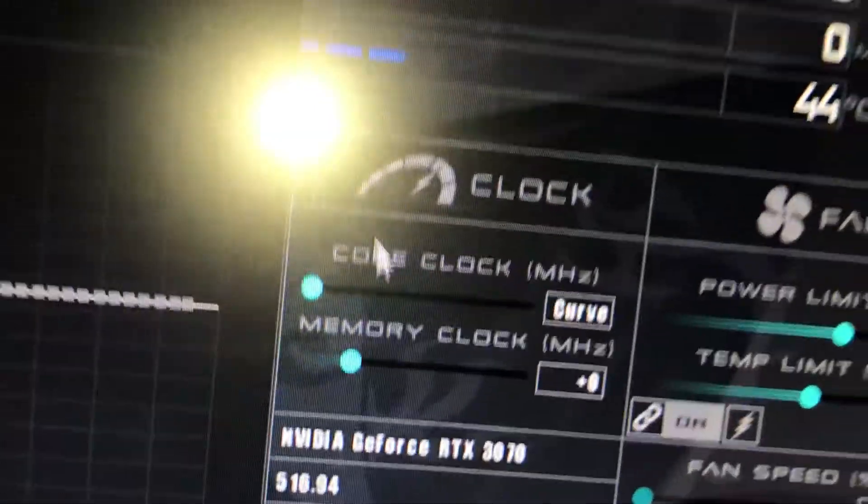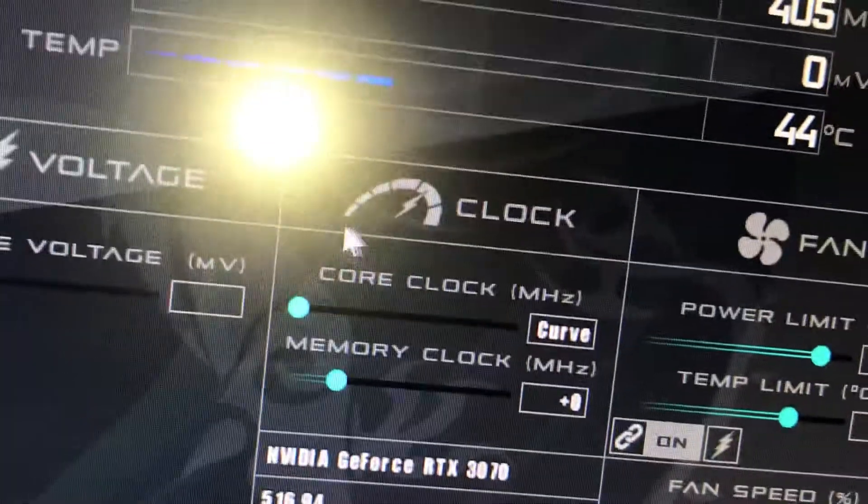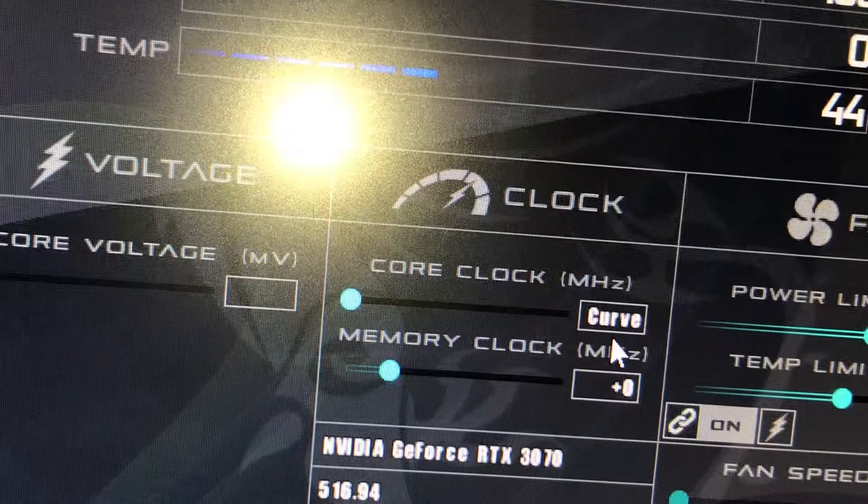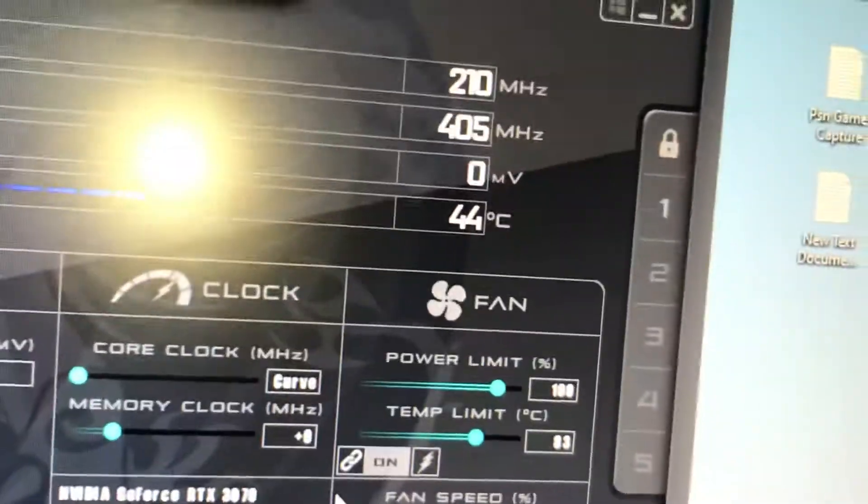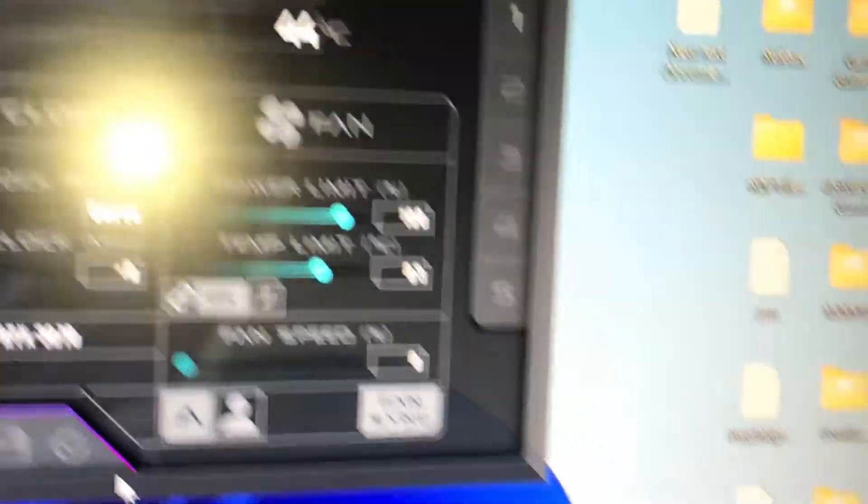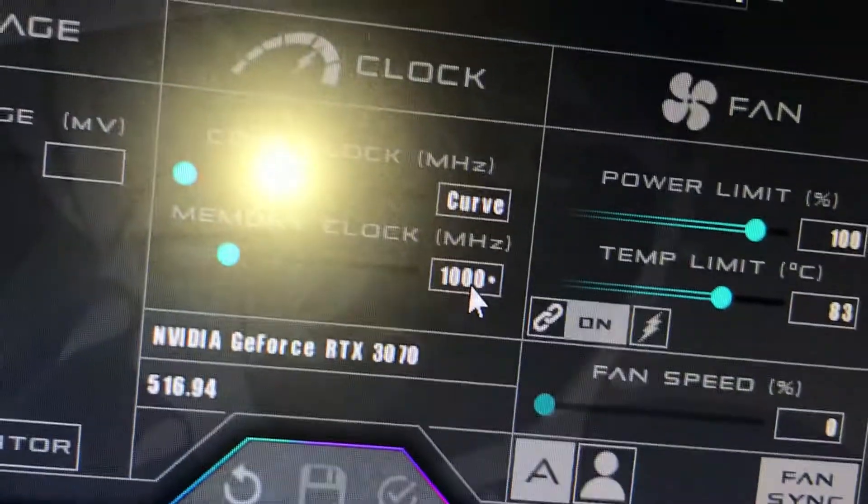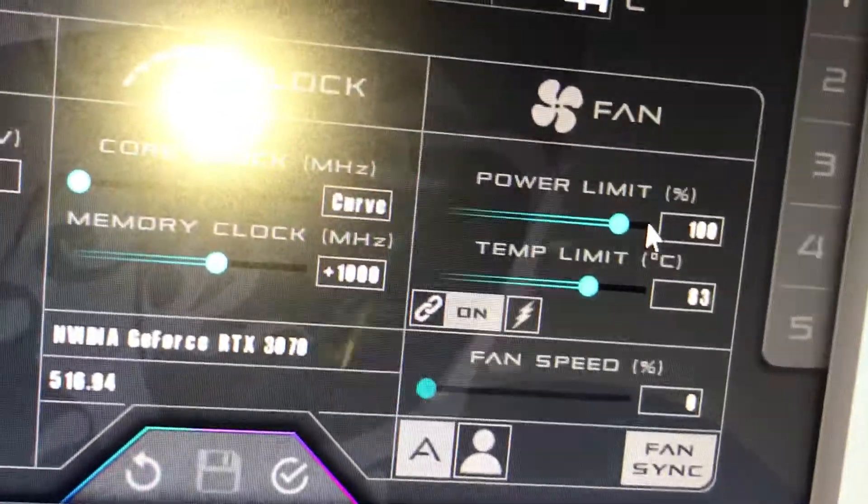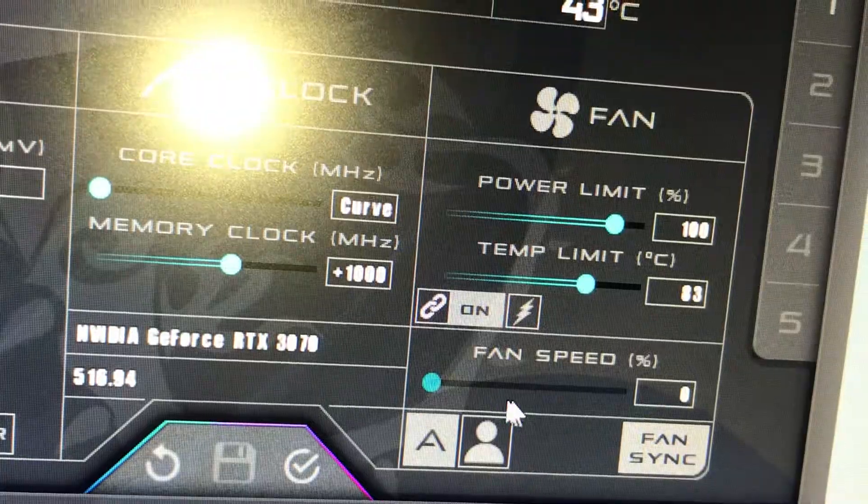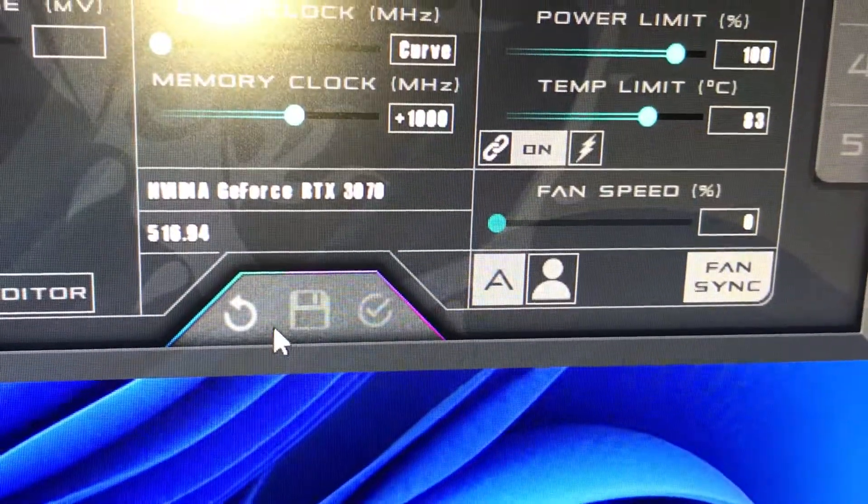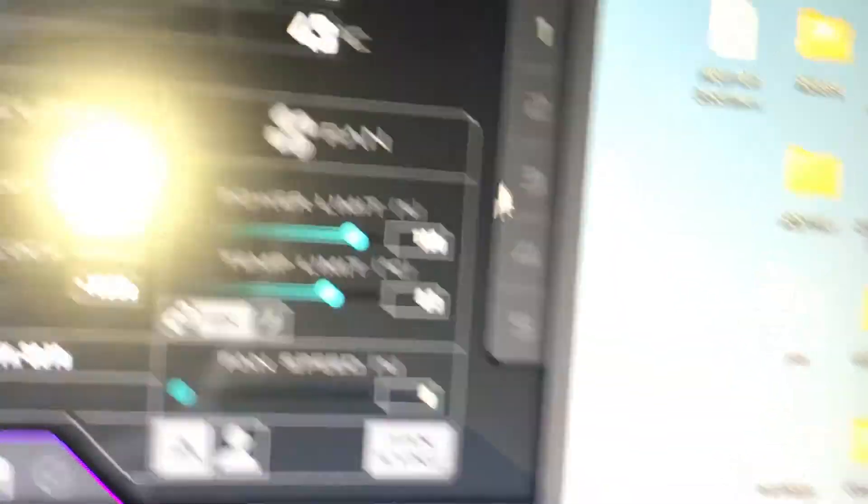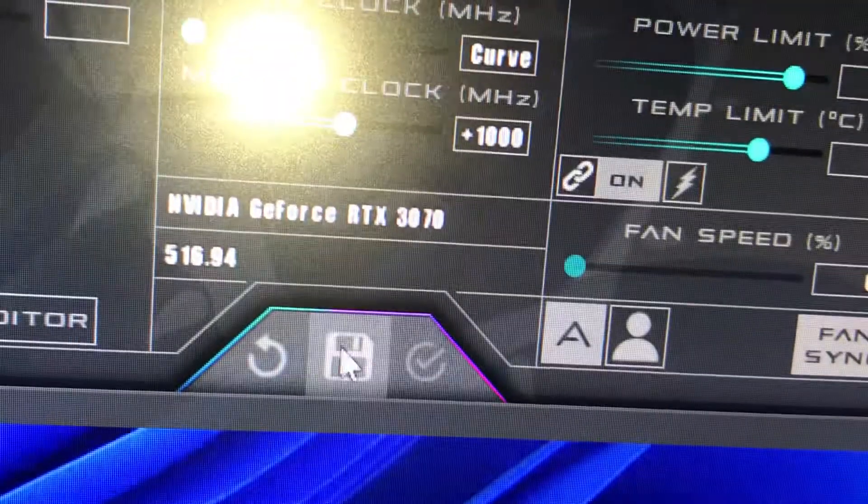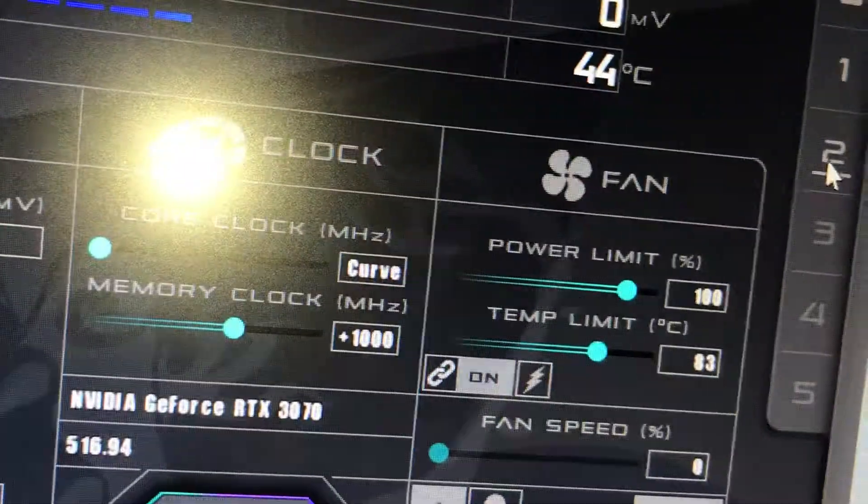As you can see, once you've done that, your core clock will be on Curved. For the memory clock, just manually enter +1000 here and press Enter. Do not touch the power limit, do not touch the temperature limit. Hit Apply and unlock the profile, then save it to profile number two.